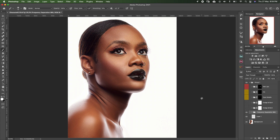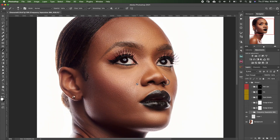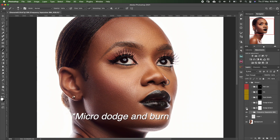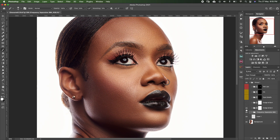On this image, if we zoom in — if I enable this dodge and burn, see the difference: this is after, this is before. I use micro dodge and burn to clean some of the blemishes, lighting errors, and similar issues.